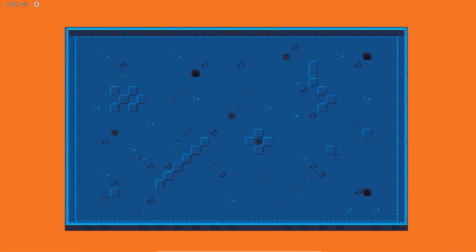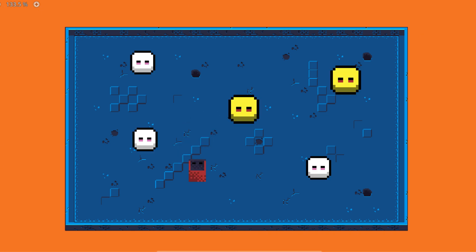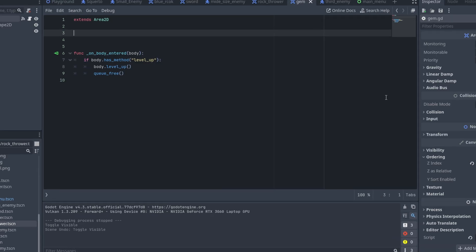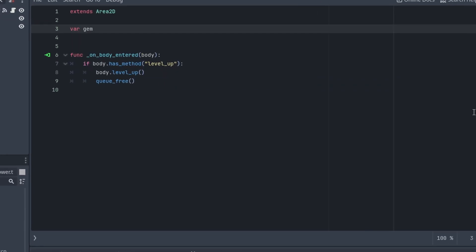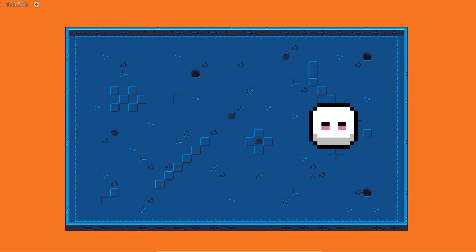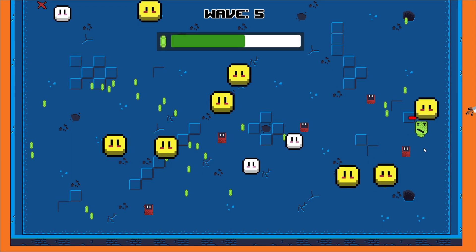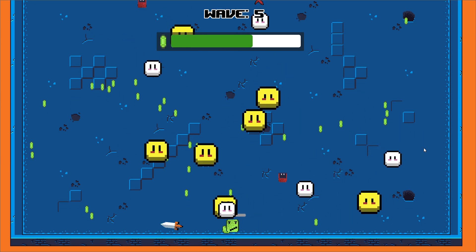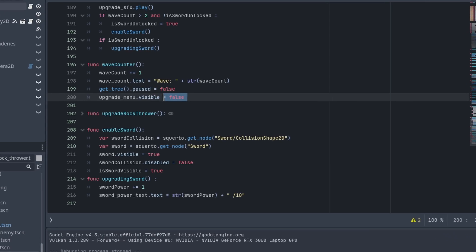I needed to spawn a gem at the location of the enemy when it dies. But when it dies it disappears, and since there is no enemy there will be no gem to collect. To fix this issue, I started by creating a new variable and used that variable to store the last location of the enemy, then use that location to spawn a gem. Now every time an enemy dies, a gem appears on the screen.